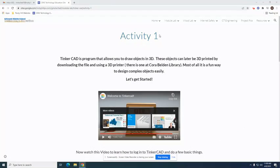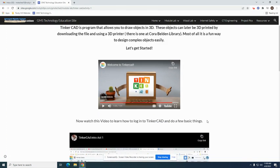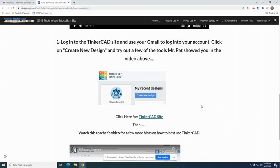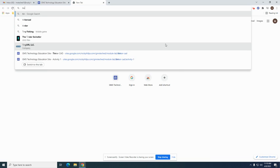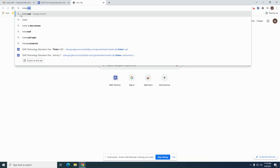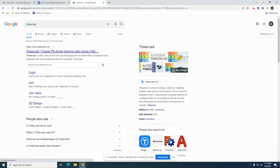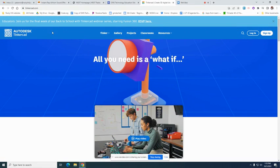Here we are at Tinkercad activity one. You probably just watched the Tinkercad intro video that talks about it and how to log in. There's a shortcut here to the Tinkercad site, but you could also just open a new tab and type in T-I-N-K-E-R and it'll probably guess you're looking for Tinkercad. Click on there. They changed the Tinkercad website a little bit — it just looks different, but all the stuff still works the same.